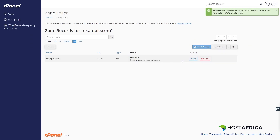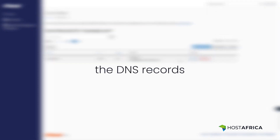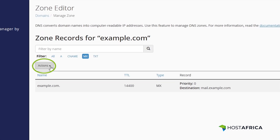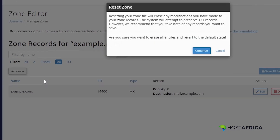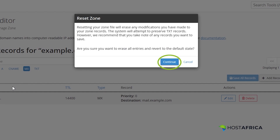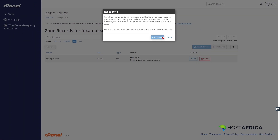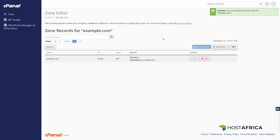That's it! You've successfully updated your A record. You can always restore the DNS records to the default settings. To do that, click on the Action button, then select Reset DNS Zone and confirm.